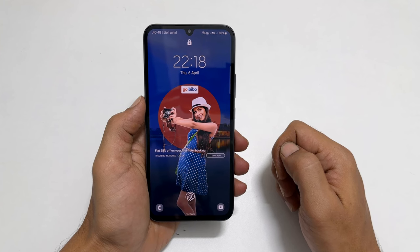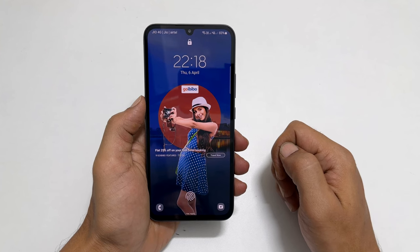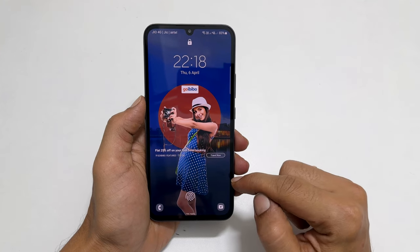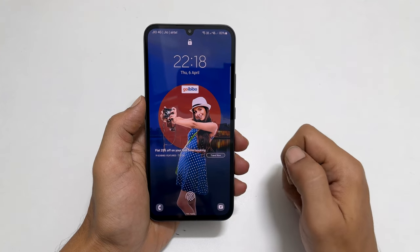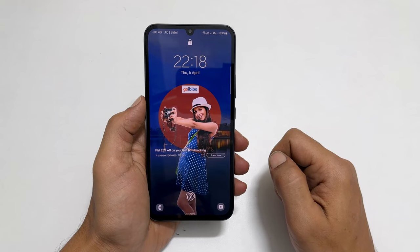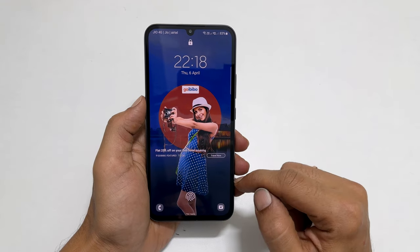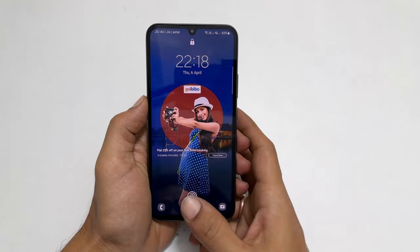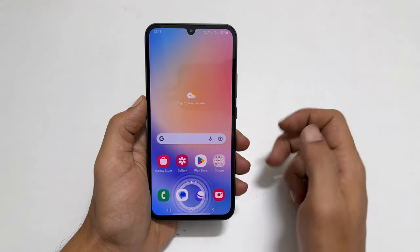Hi everyone, in this video I will show you how to disable lock screen wallpaper services or glance on Samsung in Galaxy A34 and A54. Let's get started.